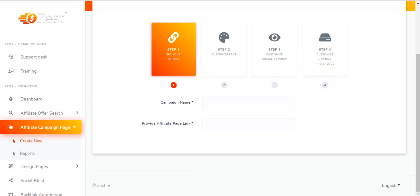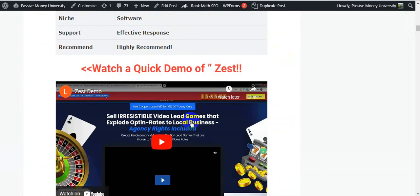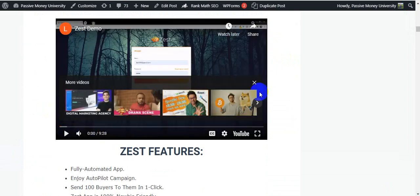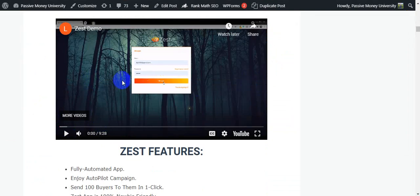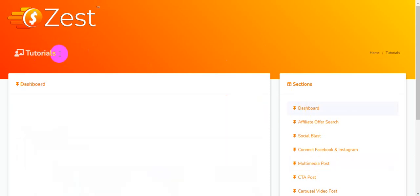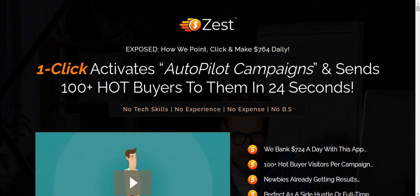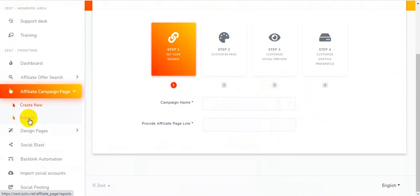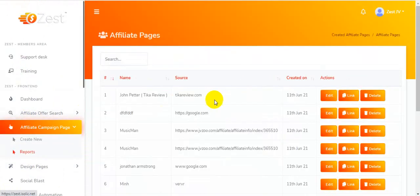They'll teach you everything in the demo video — it's already a 9-10 minute video, so you'll have no problem fully understanding it. I highly recommend clicking the link and watching that video. The tutorial section is right here — you have no problem, just buy the software and click on training, and they'll teach you everything. Set up your campaigns, promote, and you can also see all your reports right here.